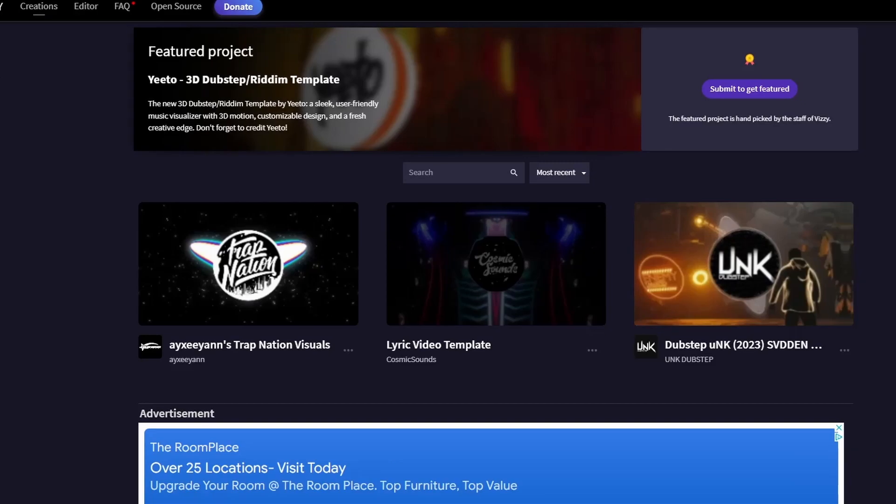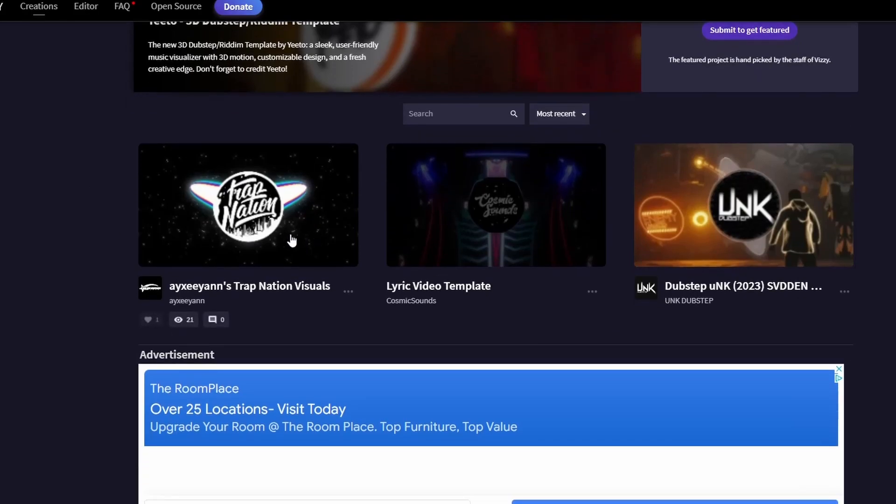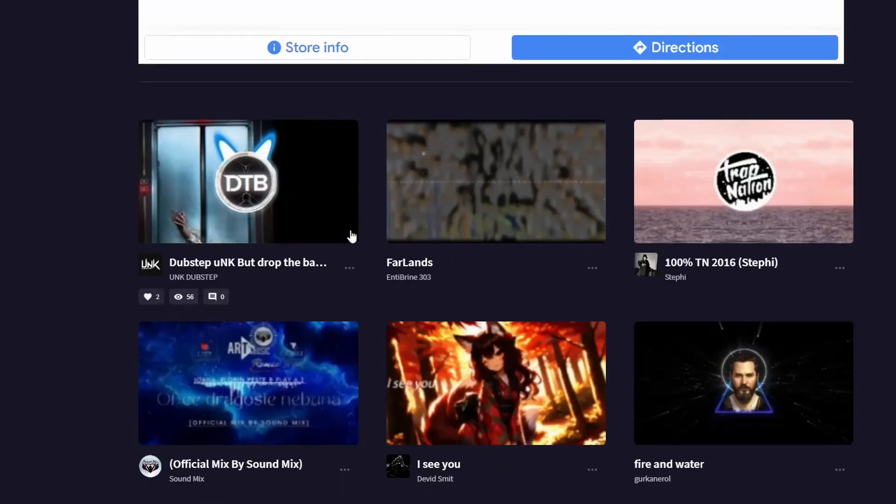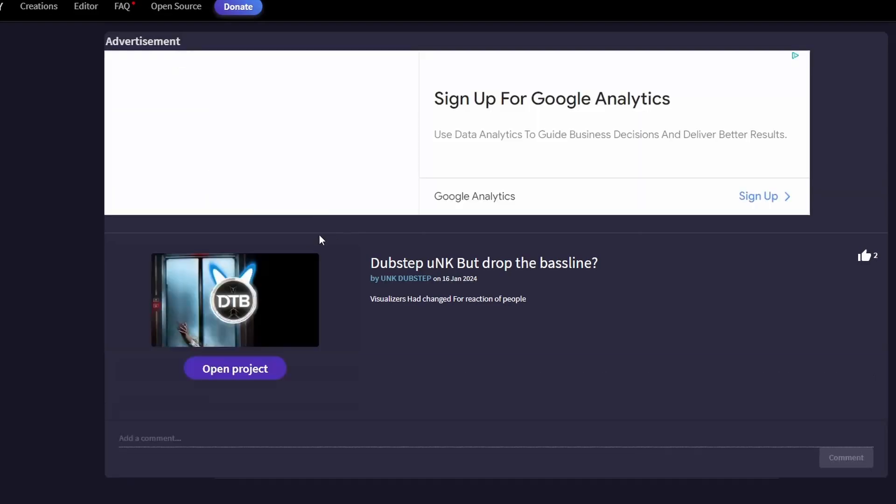If you go to this website, you can find a whole bunch of templates. I'll click on this one for example.